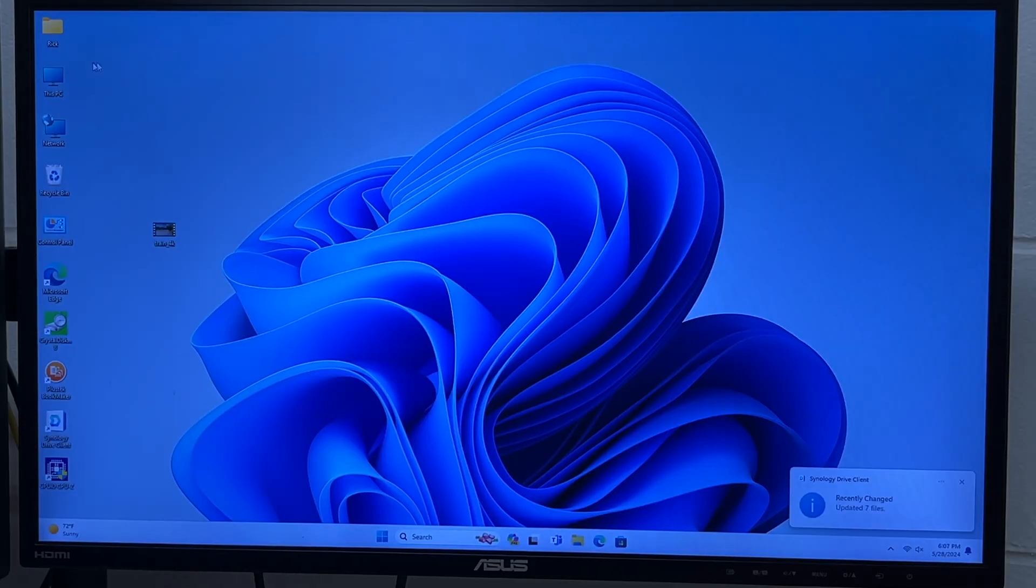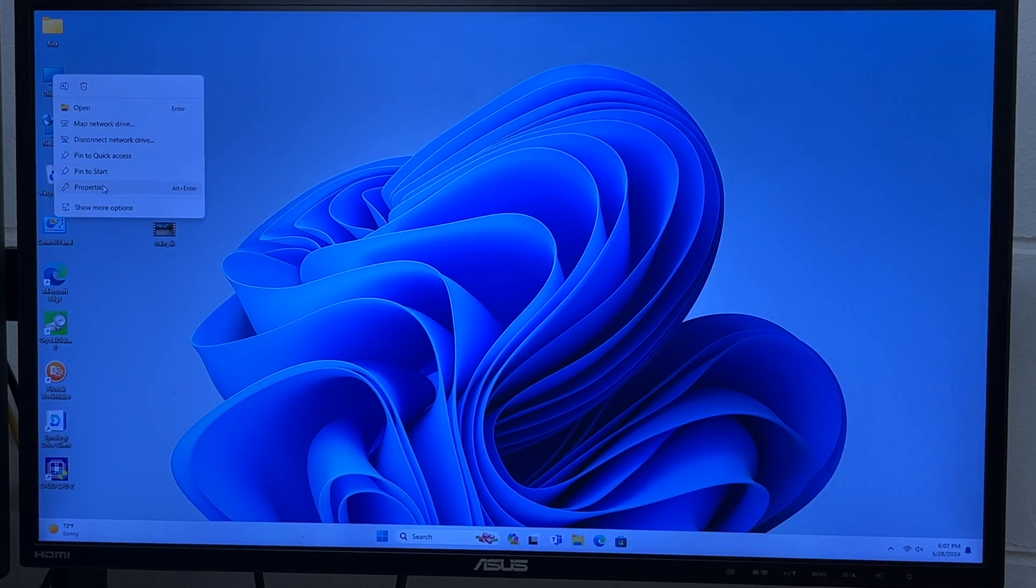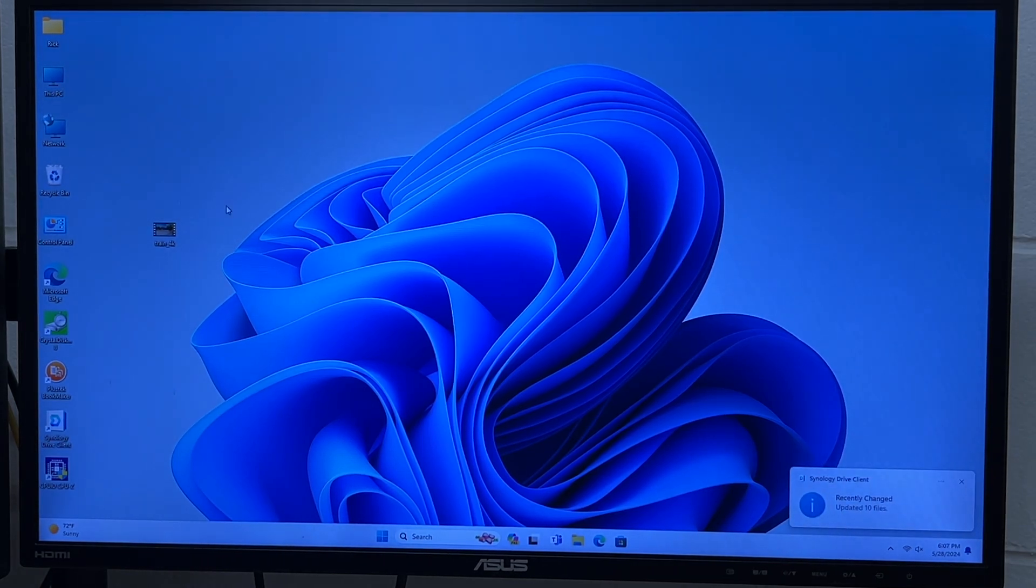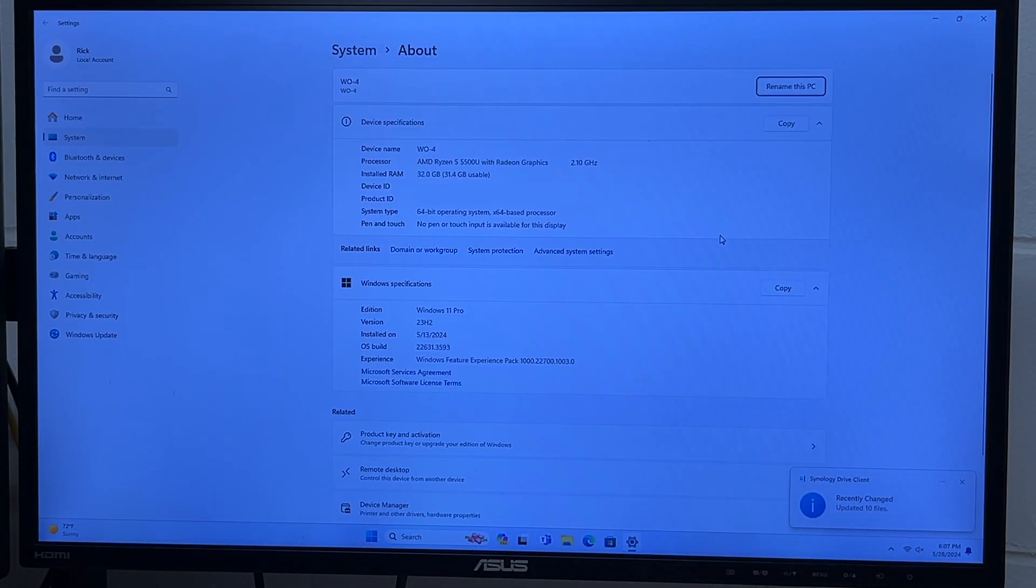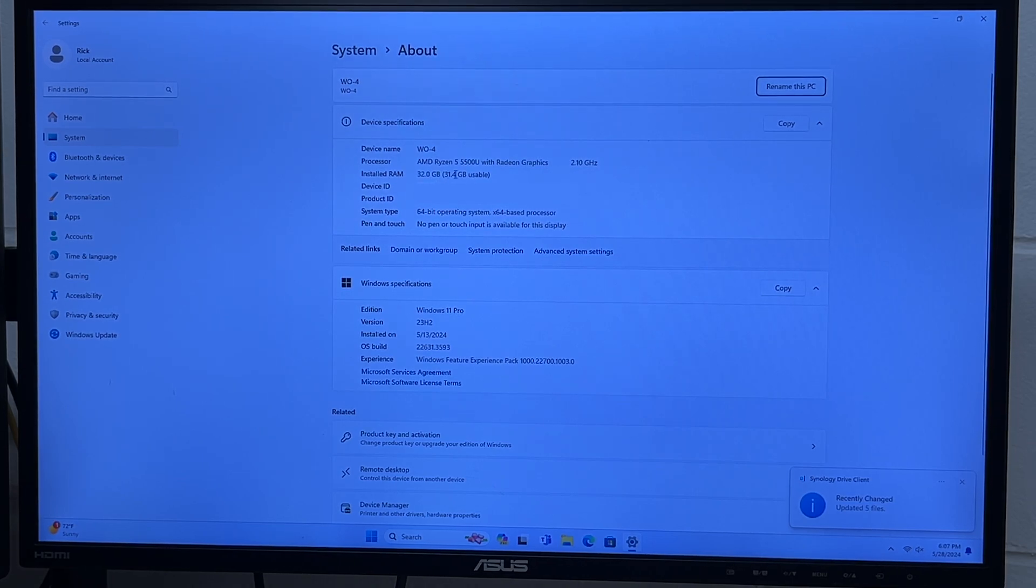Right here we're booted up, I'm going to go to this PC on the desktop, I'll right click, and I'll go to properties, and this will bring up an about page. If we look here it says 32 gig installed RAM.